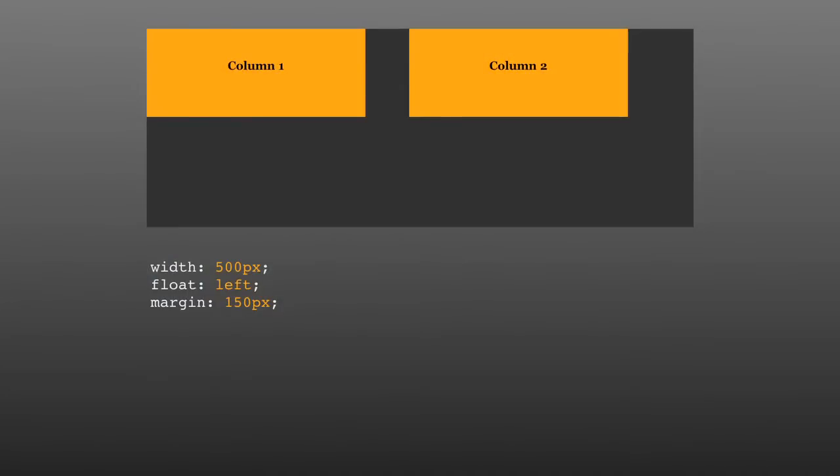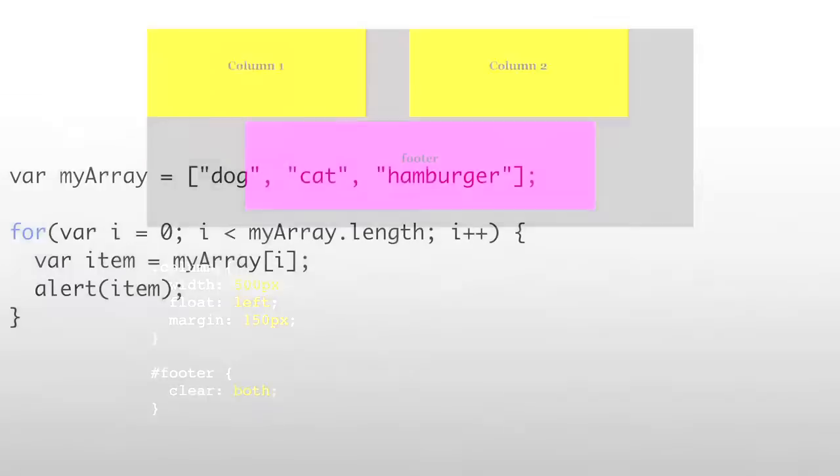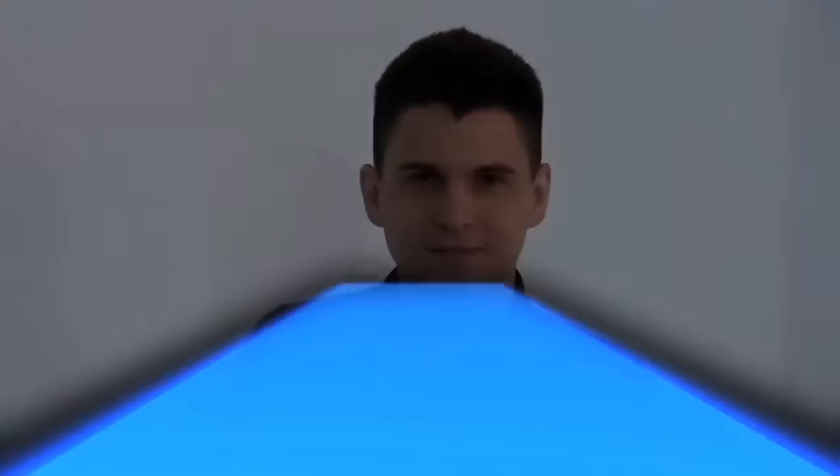Coming up on Doctype, it's part two of our two-part series on CSS positioning. We're going to clear up some of the confusion about the float property. Then we're going to teach you how iterators work in JavaScript so that you don't get thrown for a loop. So get out your tray table and put your seat in the full relaxed position because it's time for Doctype.